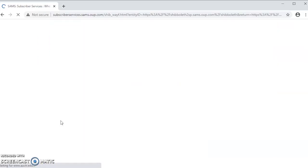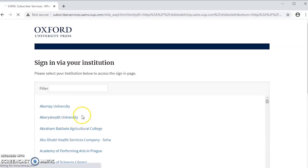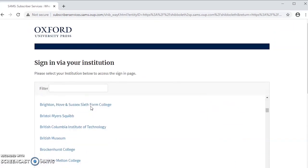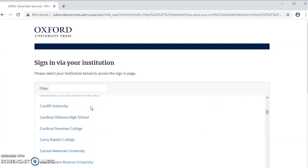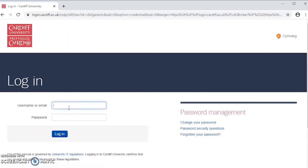If you click that link it will take you to a list of universities. Choose your university from the list and click the link. This will take you to a login screen. Here use your university email address and password to login.